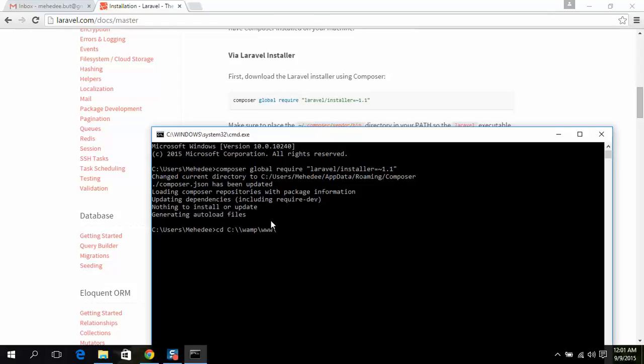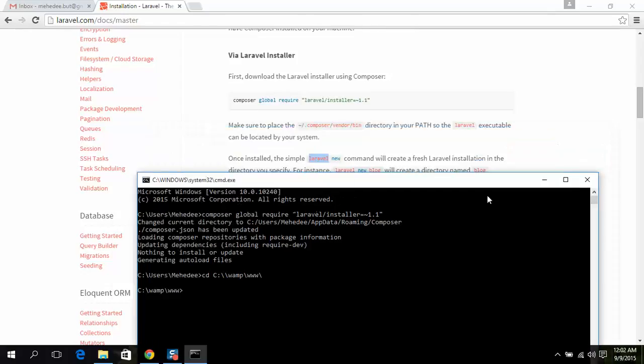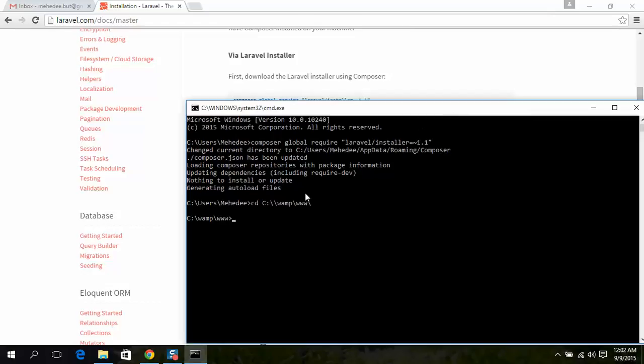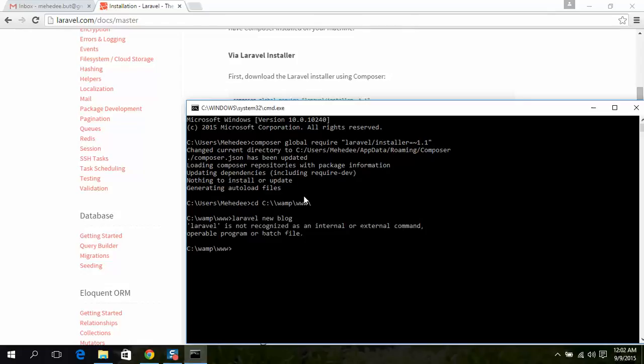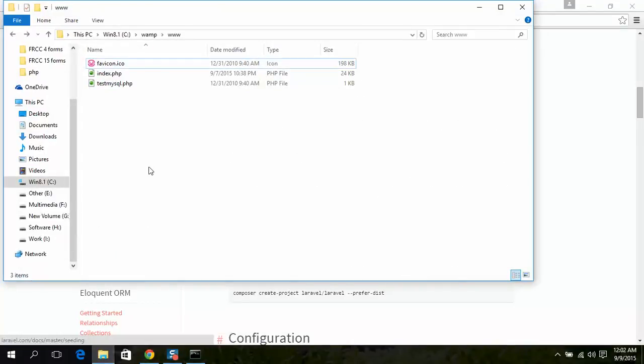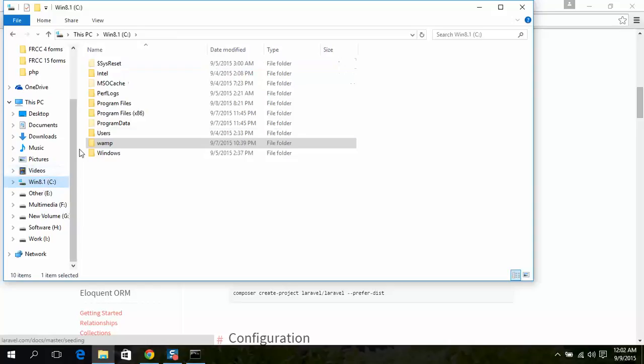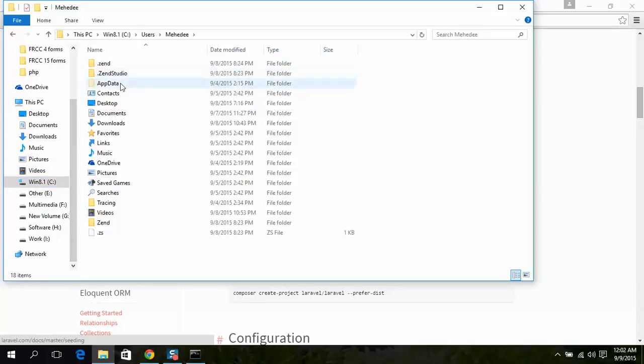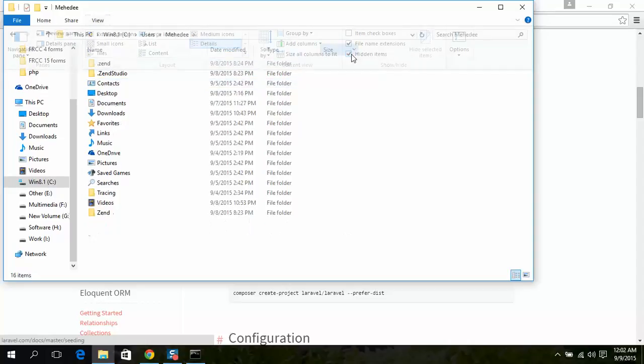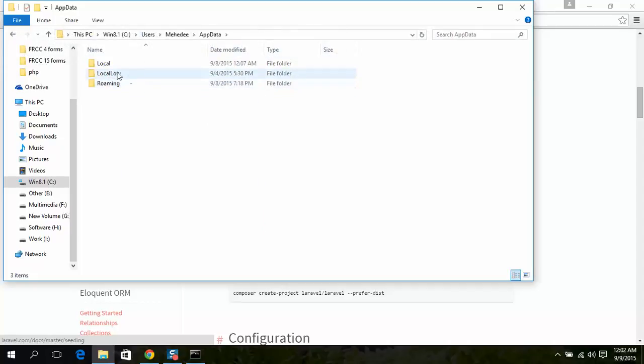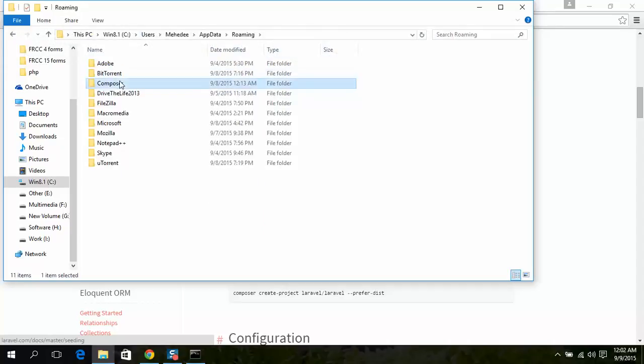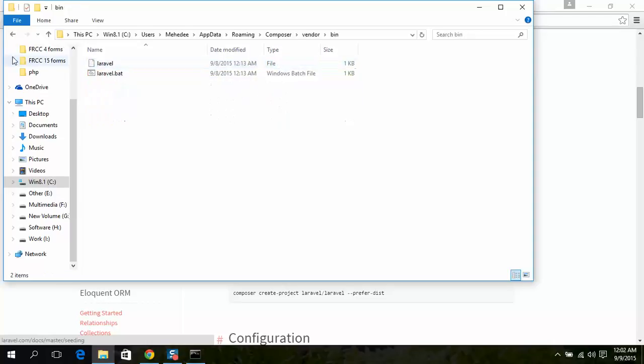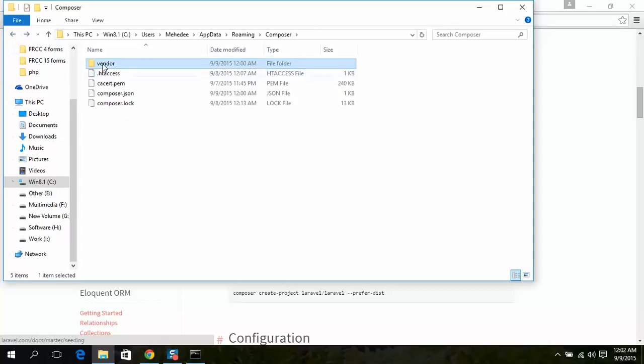To create a project under WAMP www... This problem: Laravel is not recognized. So what should you do in this case? First, go to Users, AppData - this will be hidden to open it - Roaming, Composer, and Vendor. Copy this vendor path.